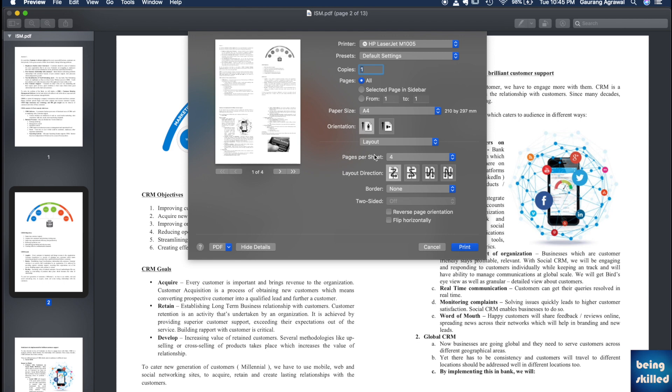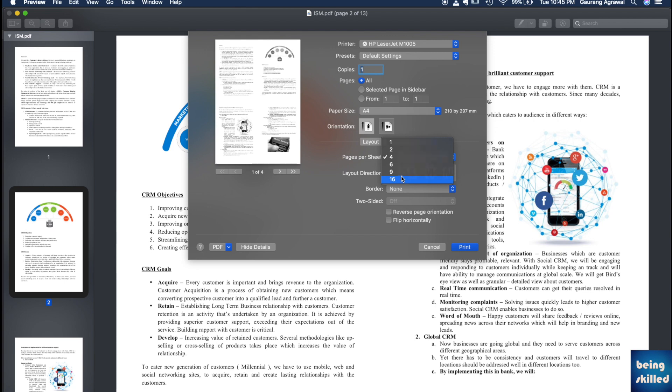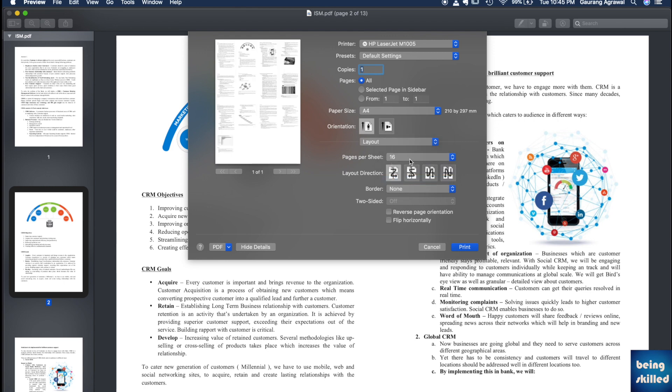These are the different options for you, and you can have as many as sixteen pages in a single sheet. You can just click on Print and the sheet will have that many pages.